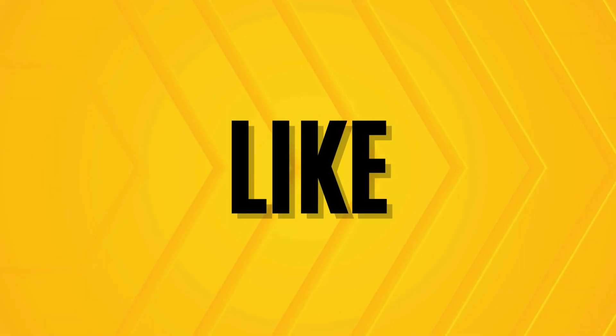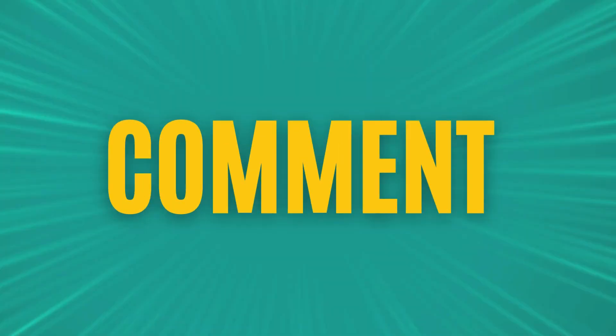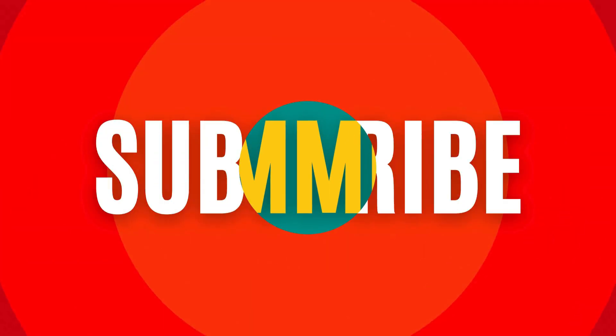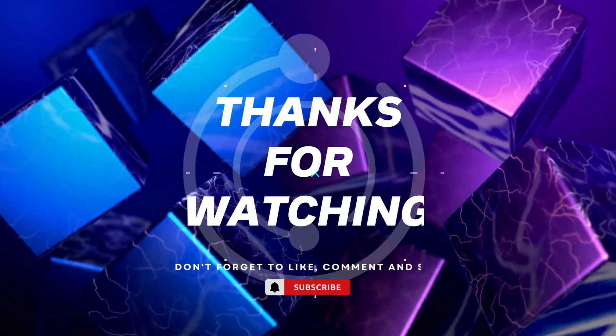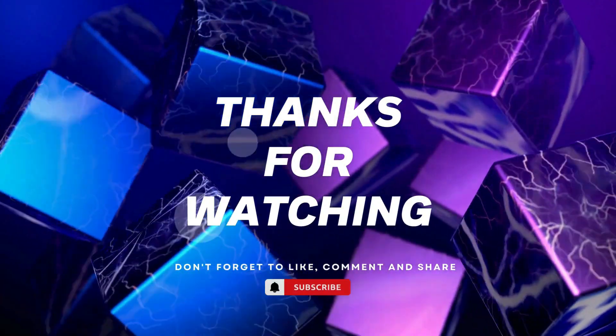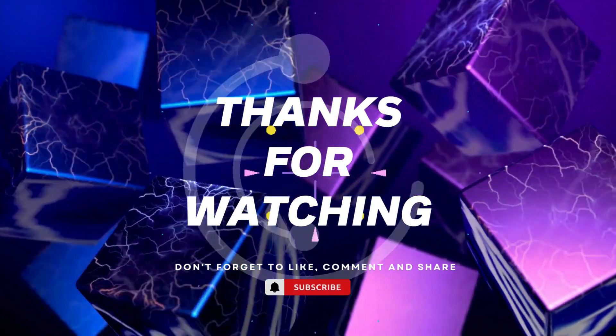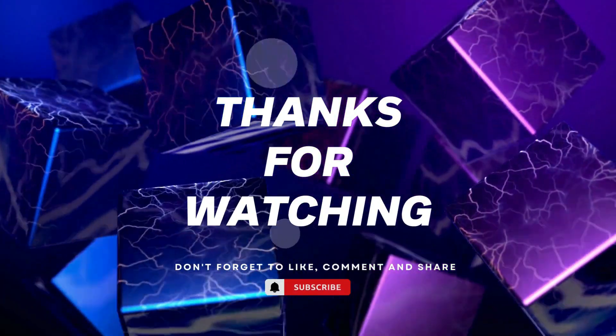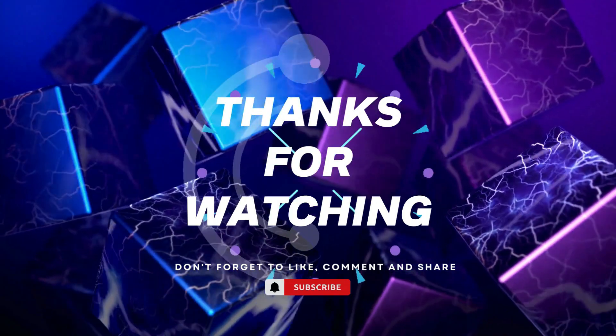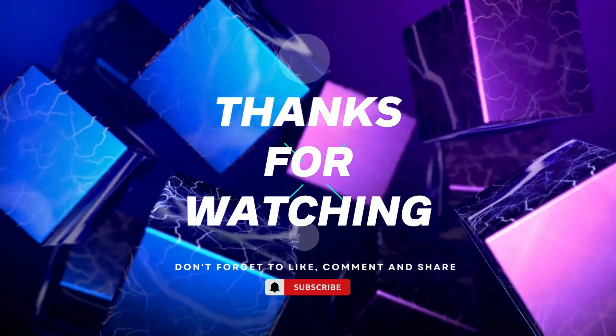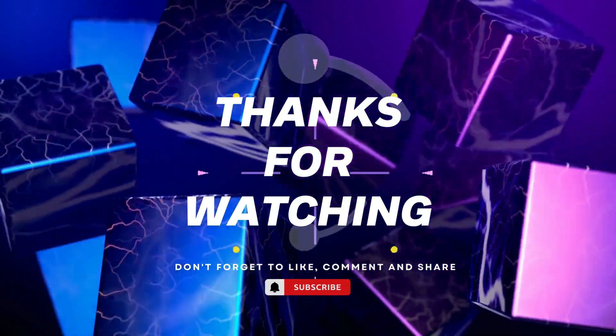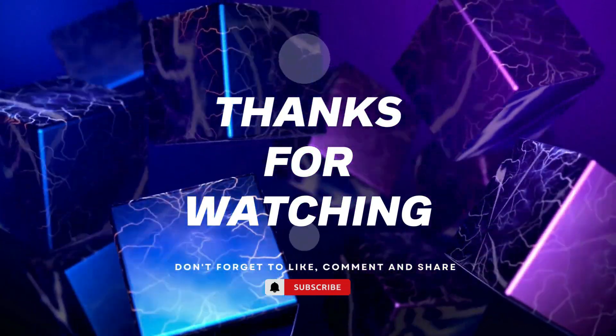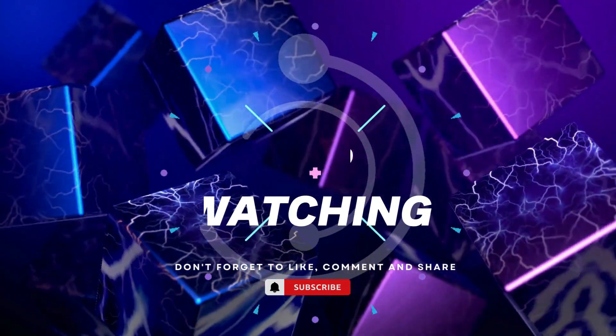Thanks for watching. If you found this video helpful, please give it a thumbs up and subscribe to our channel for more tech tutorials. Don't forget to hit the bell icon to get notified when we post new videos. If you have any questions or suggestions, leave them in the comments below. Happy coding.